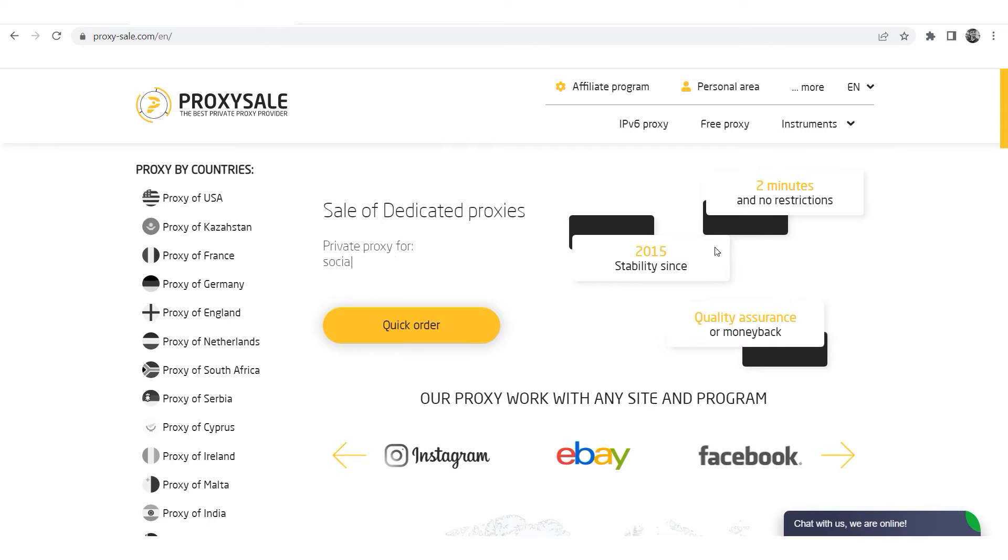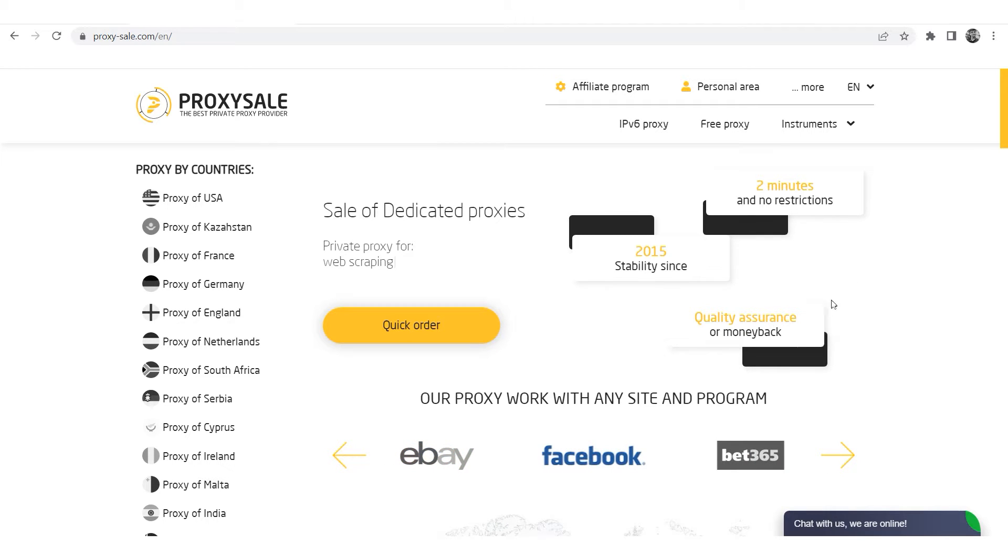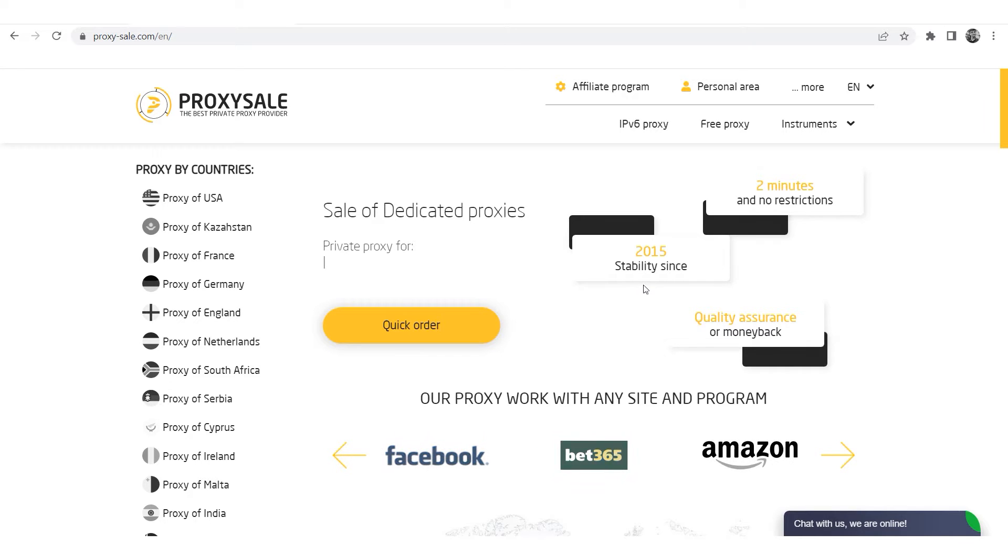Hi there, and welcome to the ProxySale channel. My name is Andrew. In this video I will demonstrate a step-by-step guide on how to set up a proxy in the Google Chrome browser.